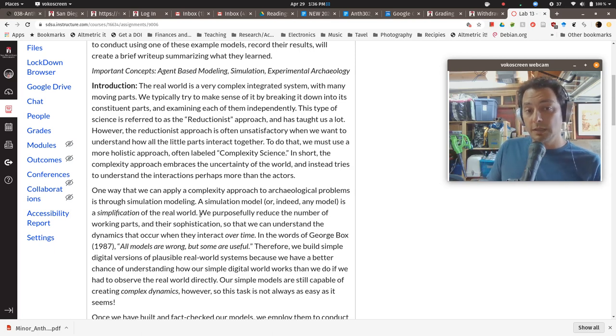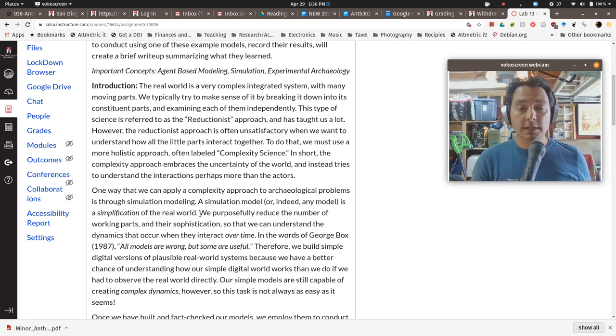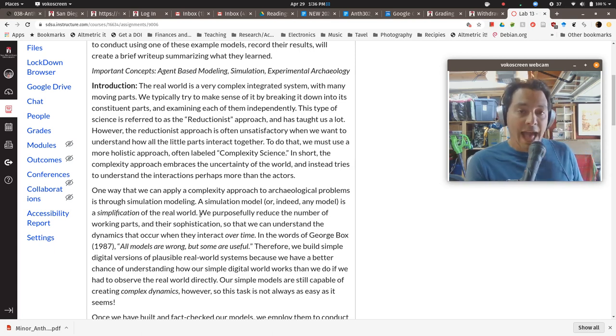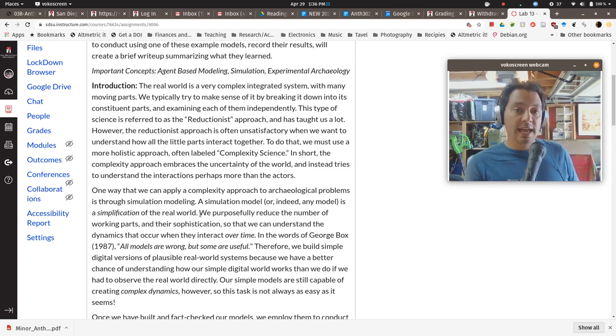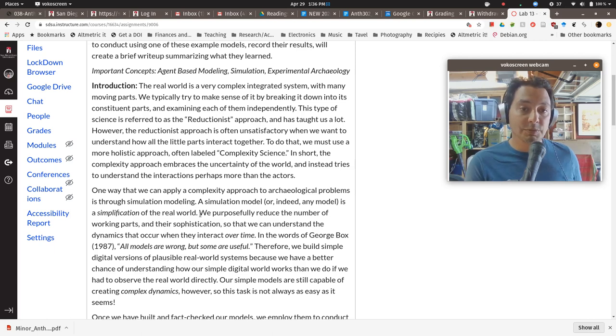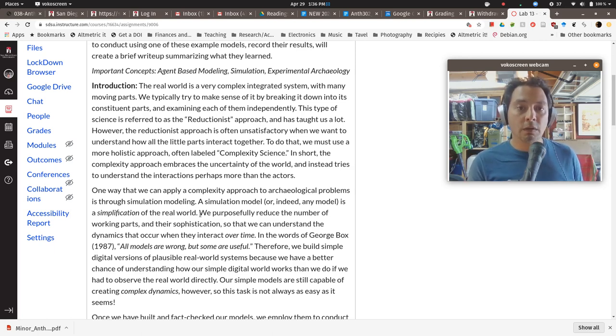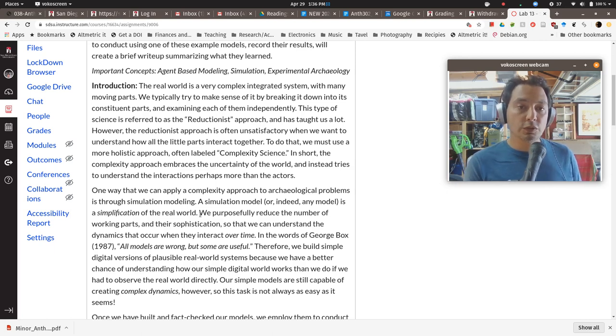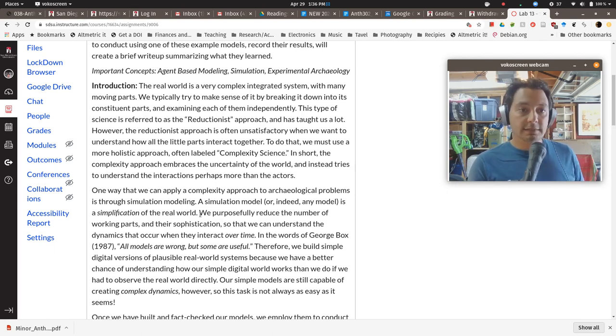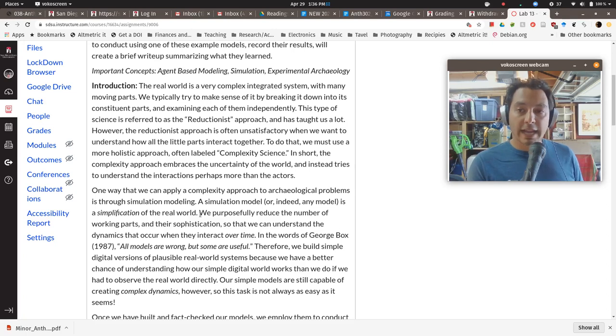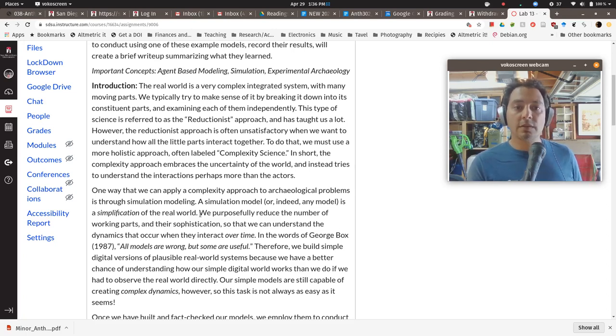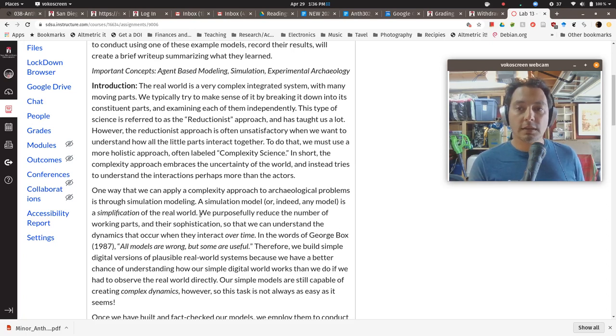And essentially what the computer model has done is taken all that math that you went through in the last lab on optimal foraging and put it into some computer code. And then it's built a little virtual world and it's created little virtual agents, hunters and animals that move around in that world.